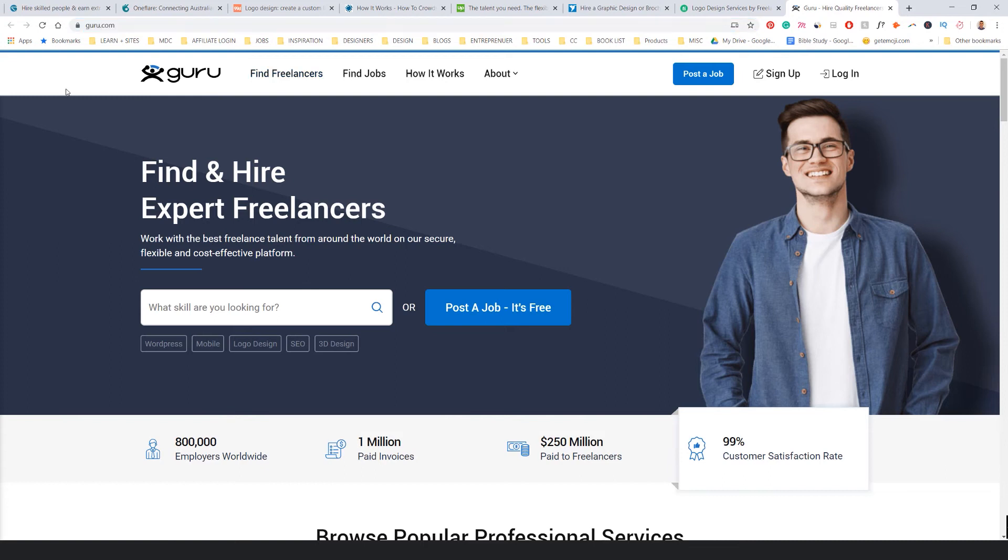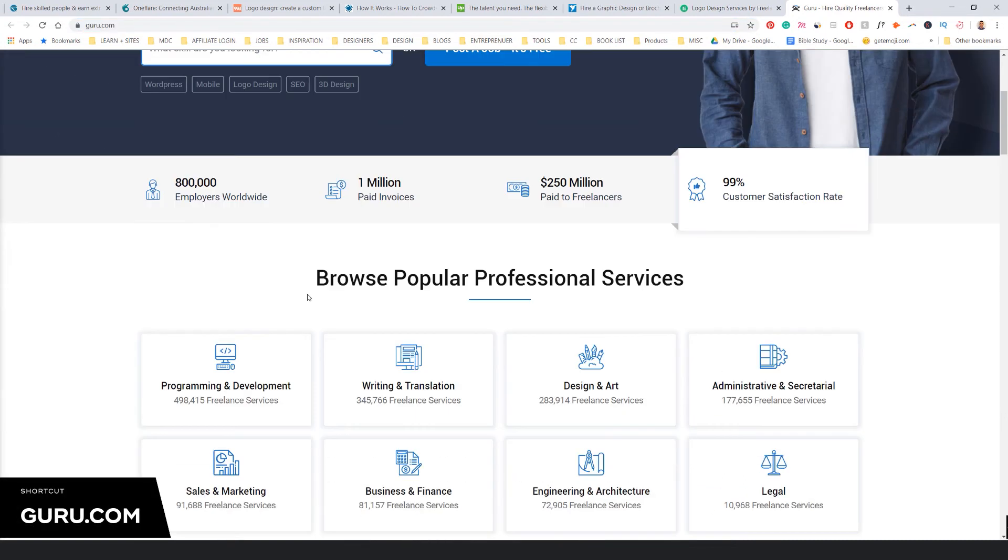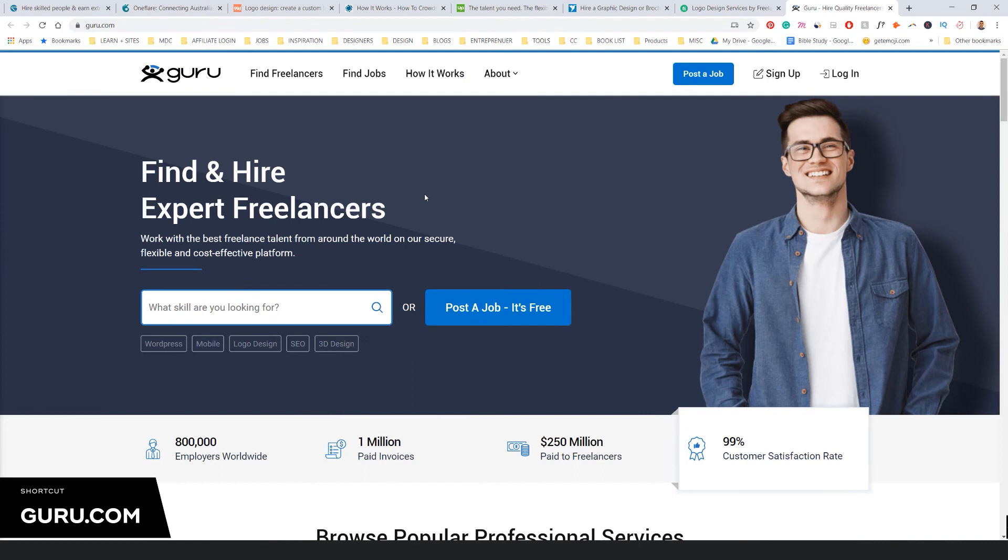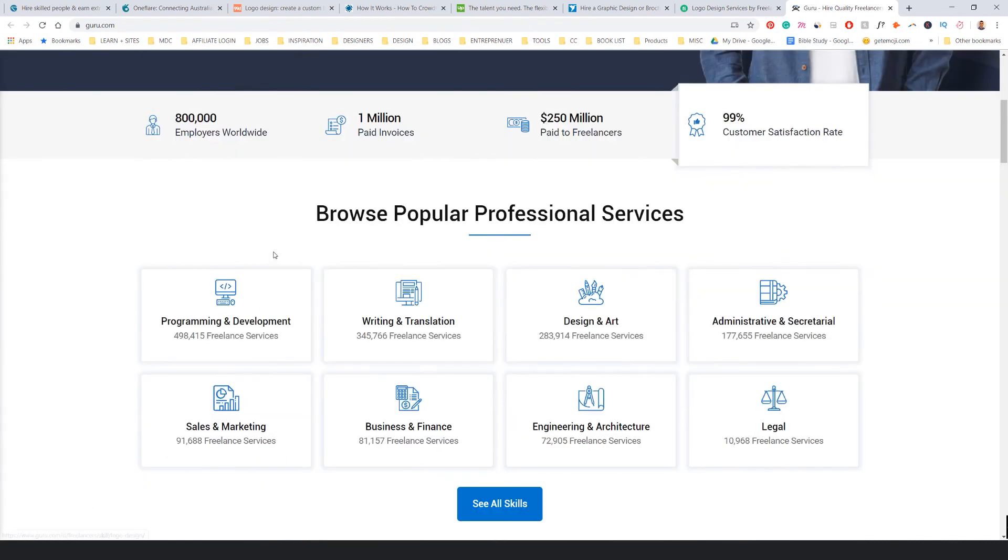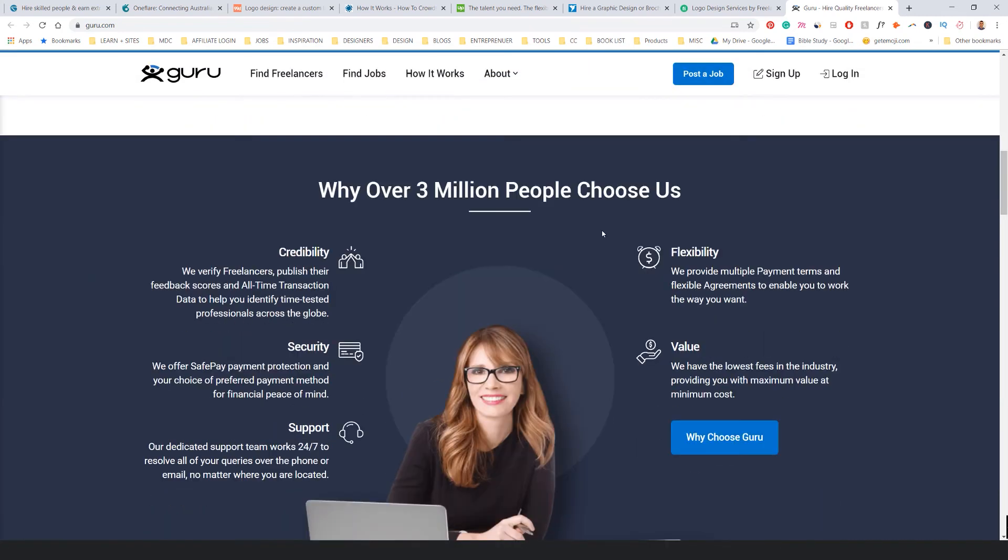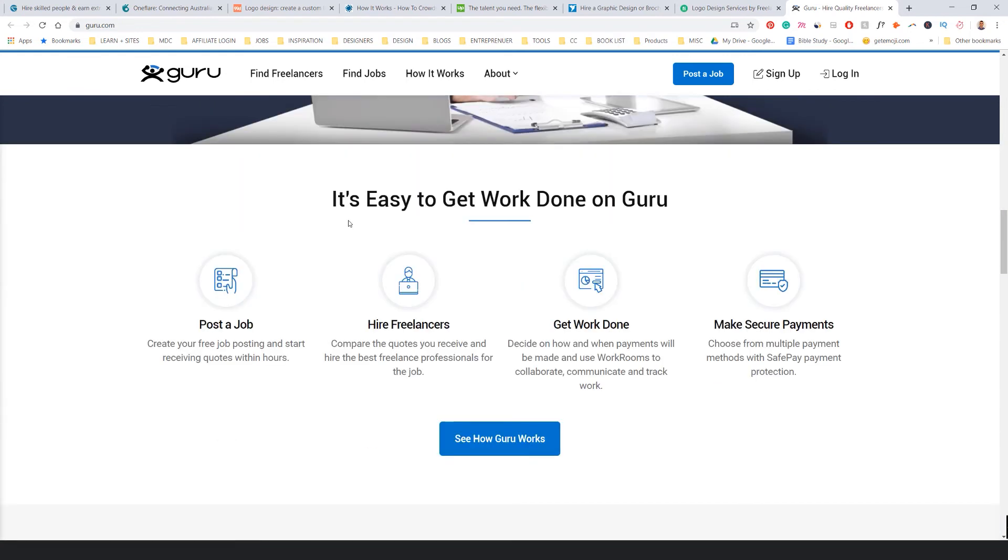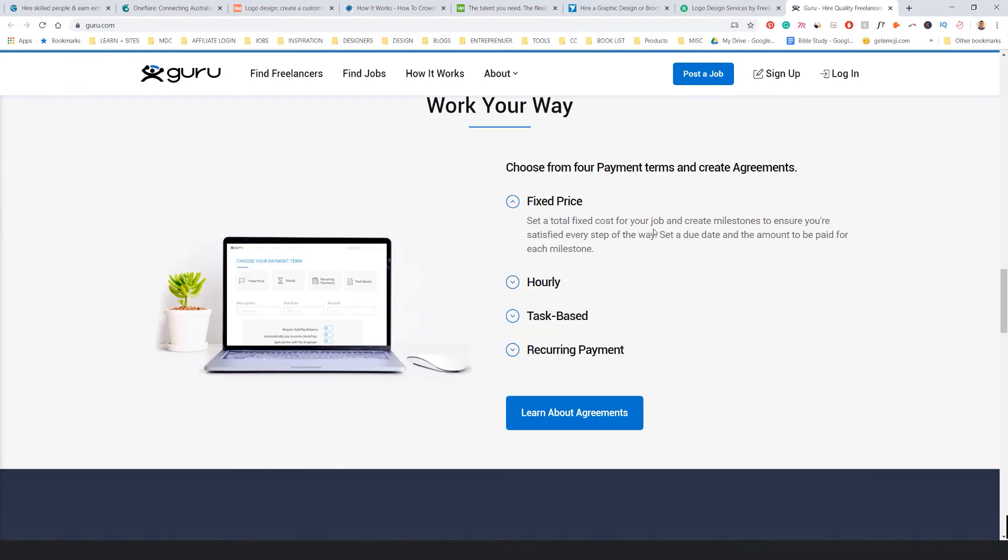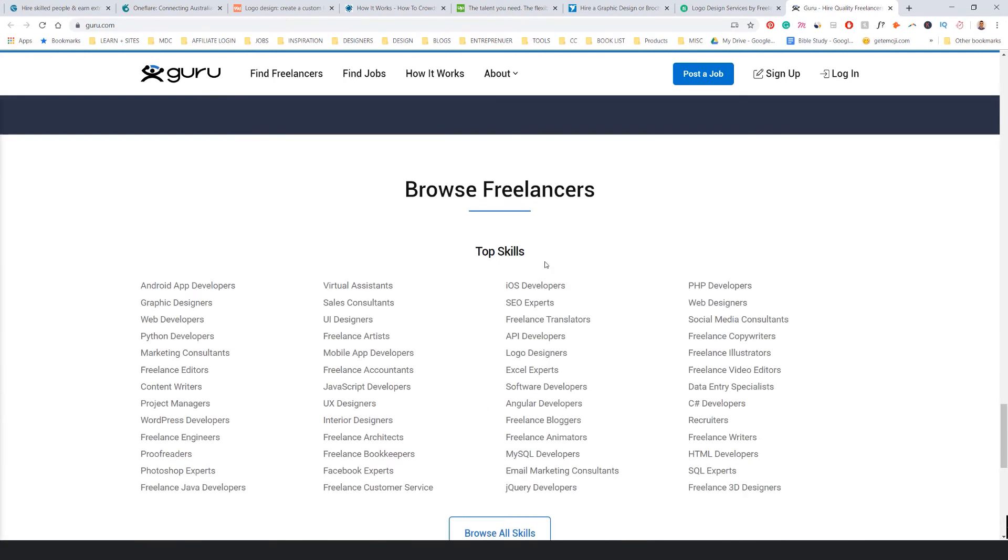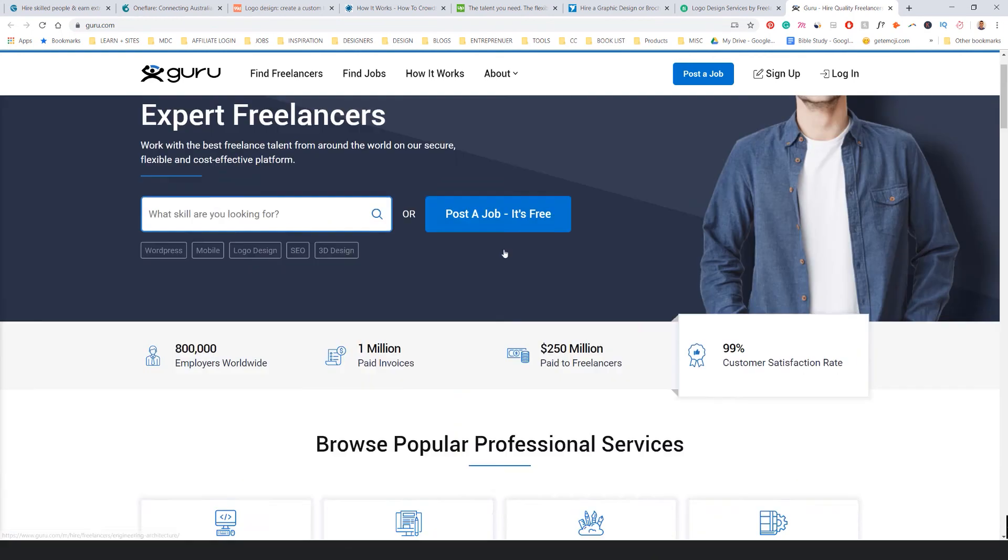And then there's Guru. I think this is sort of a newer one. Feels a bit like Fiverr to be honest. You can do logo design, different services. It's got some—you can post a job and then you can get hired, different pricing styles. Yeah, that's super interesting. So that's Guru.